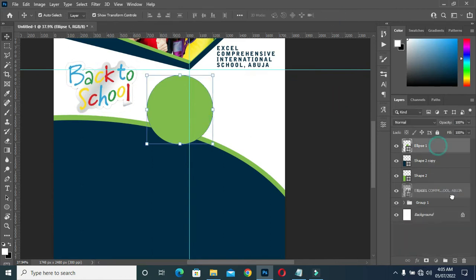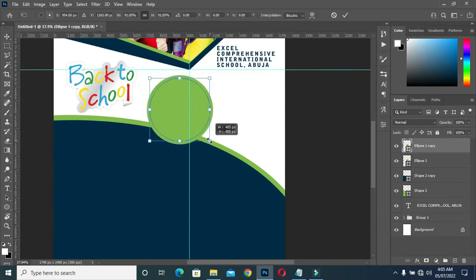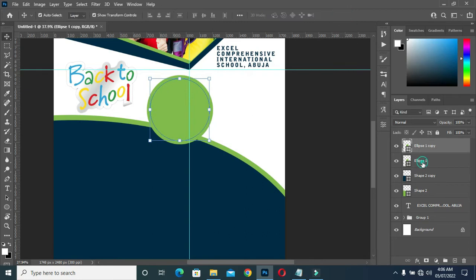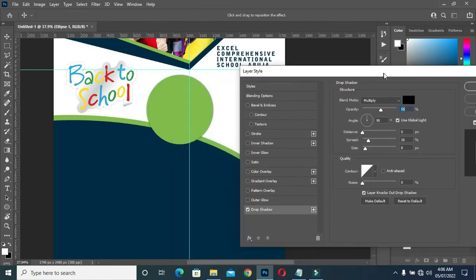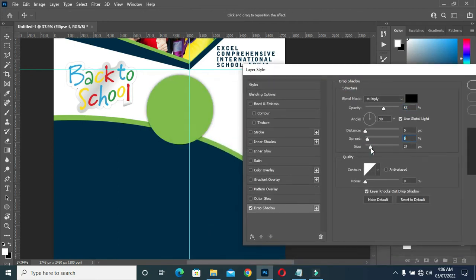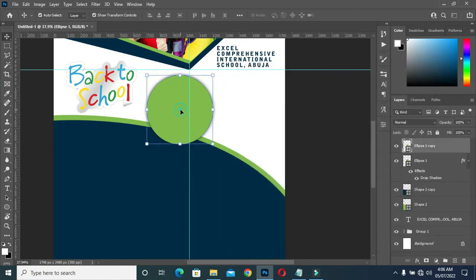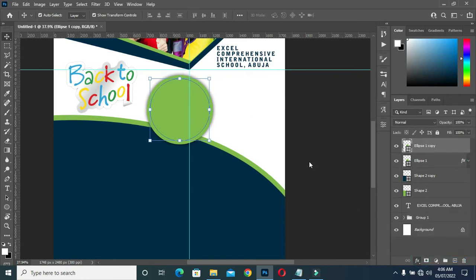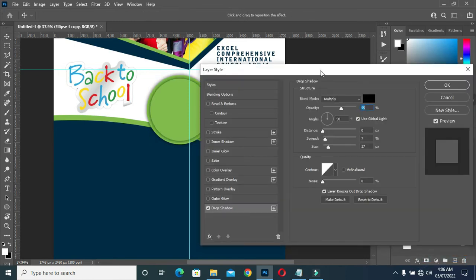Now I'm going to duplicate it again, then reduce the size this way. Select this one, then apply a drop shadow — the drop shadow is not going to be much, something like this. Then I'm going to also apply a drop shadow on this one and it's going to be light.